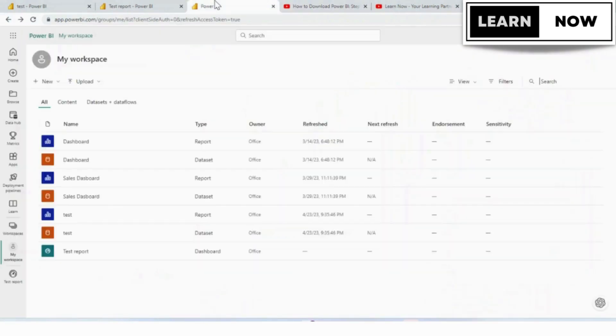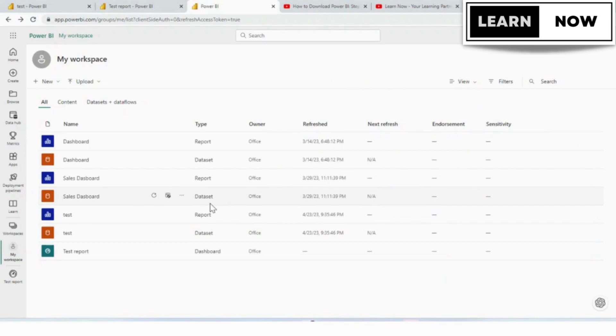Sharing your dashboard with colleagues and stakeholders is an important aspect of data analysis. In this video, we will walk you through the process of sharing your Power BI dashboard. Let's get started.